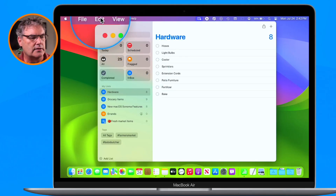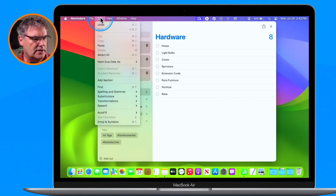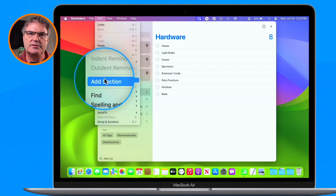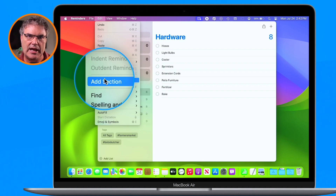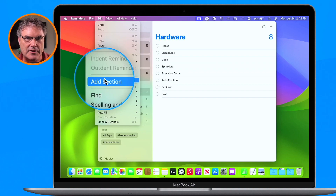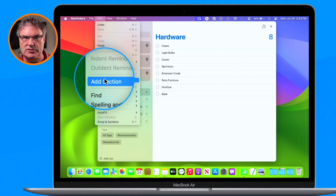So how do we do that? Basically, we just need to go up under Edit in the menu bar. And what you're going to see here is Add Section. Now, this will change into Manage Sections once I add my first section. Since I do not have any sections in this list, it's just Add Section. So let's go ahead and add a section.